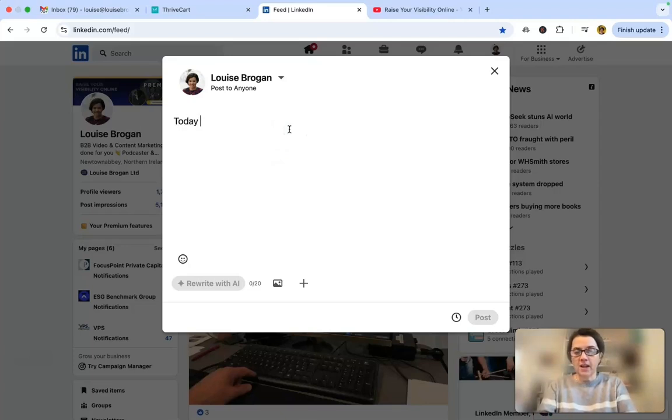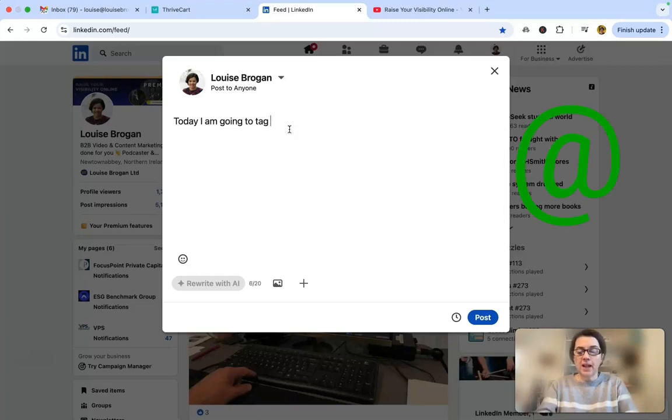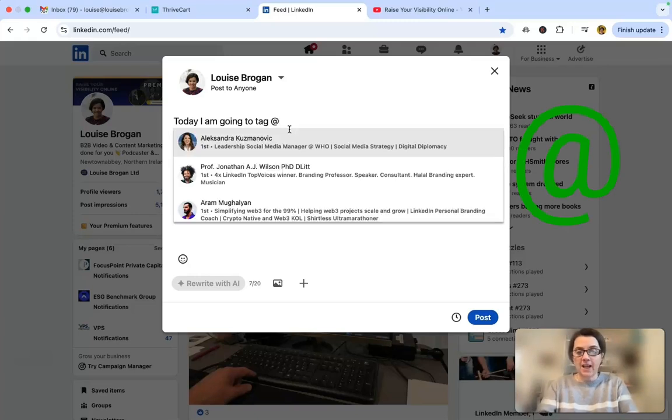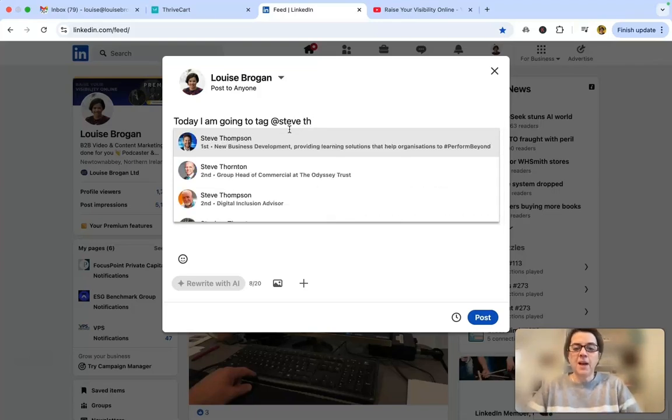Today I am going to tag... so you click the at sign and then you choose the person's name. You might have to type their whole name in order to get it.